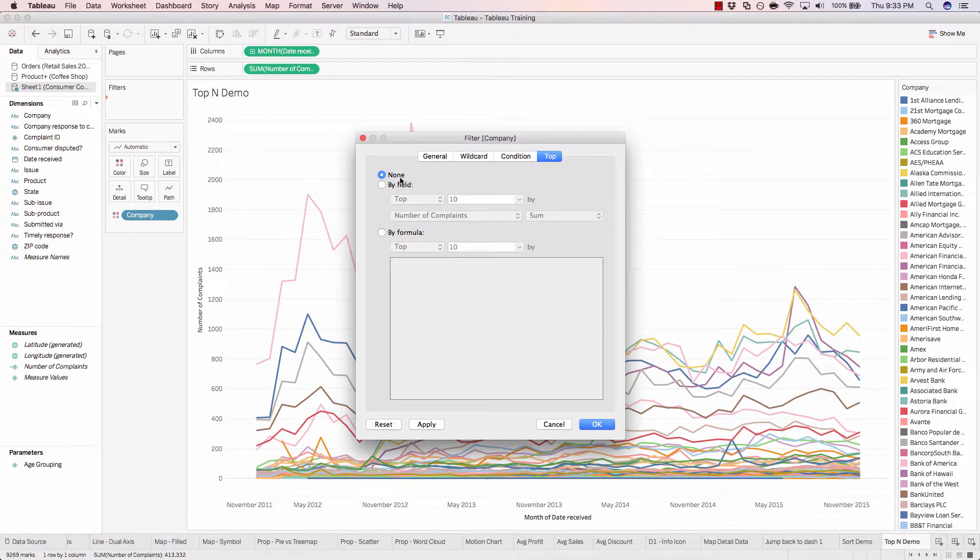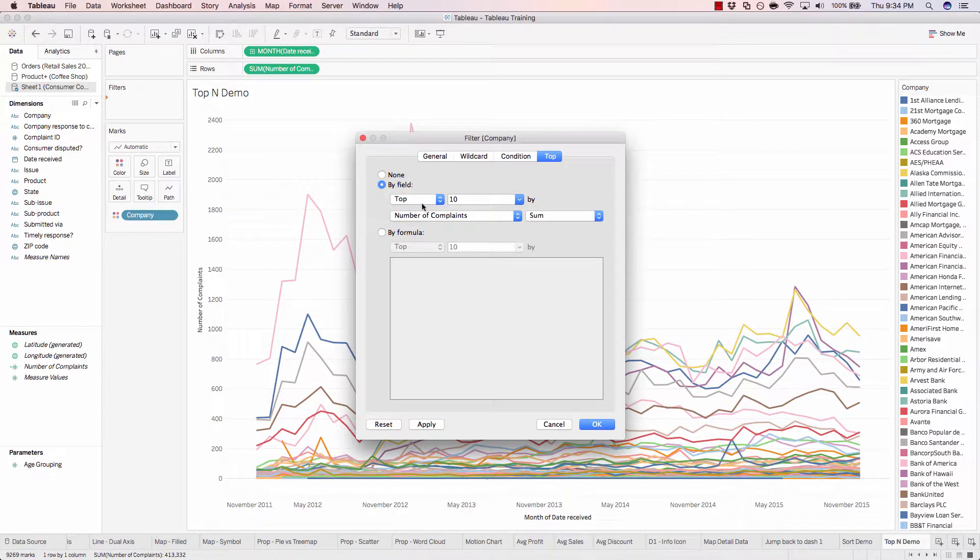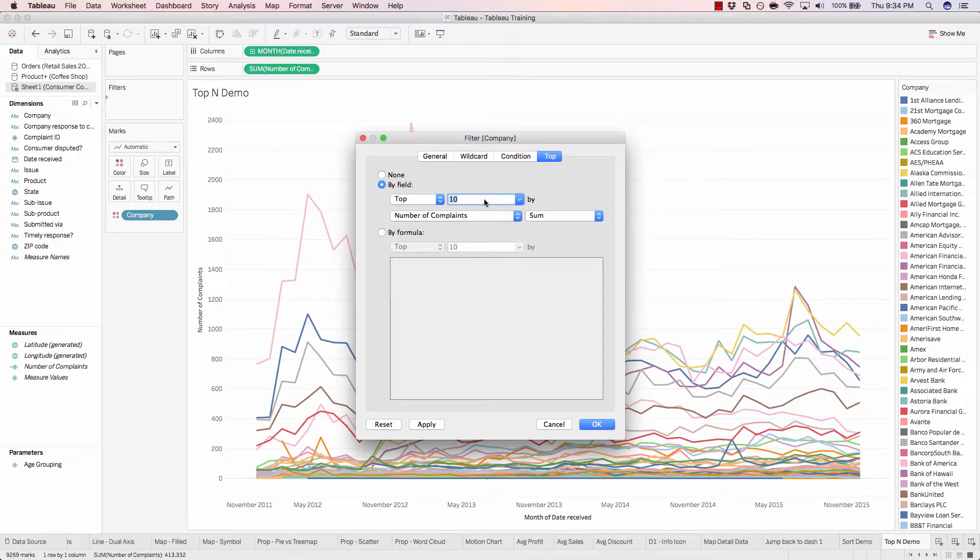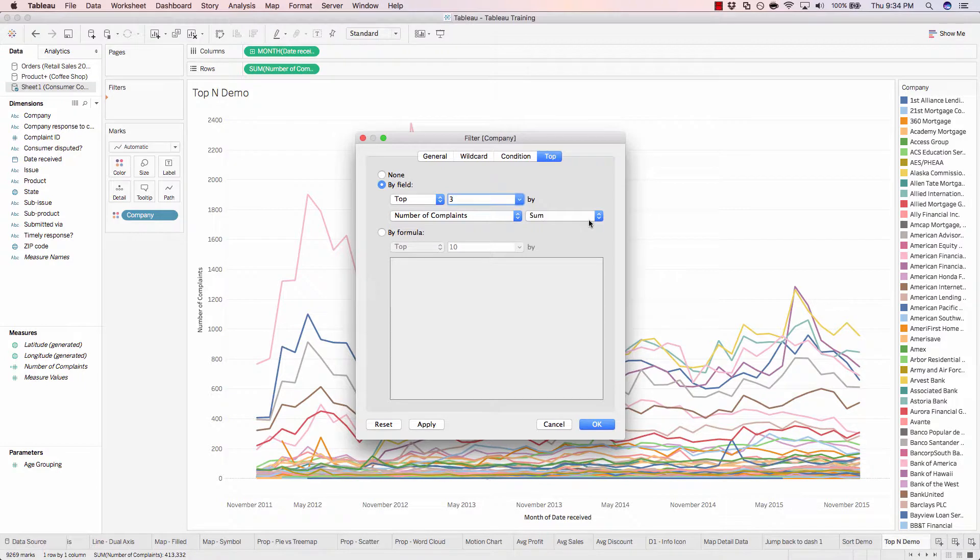We're going to apply this filter by the field. So we want the top three by number of complaints. Everything else looks good, so we'll hit OK.